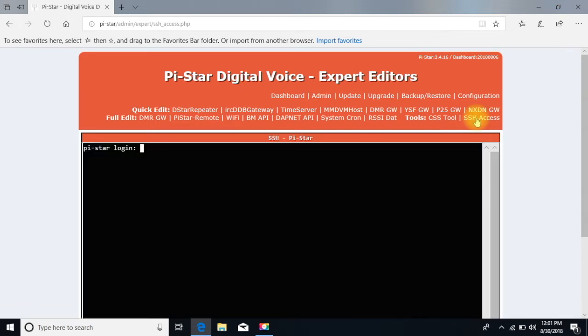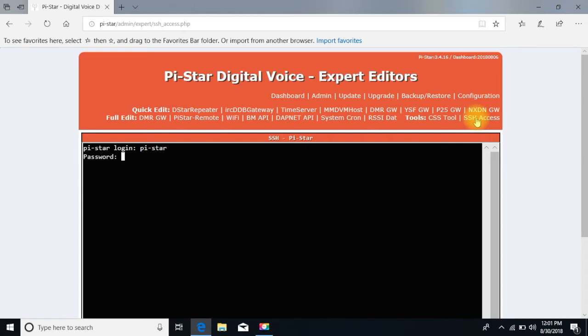All right, now, because I haven't changed anything, it's going to be pi-star hyphen, or pi hyphen S-T-A-R, hit enter.